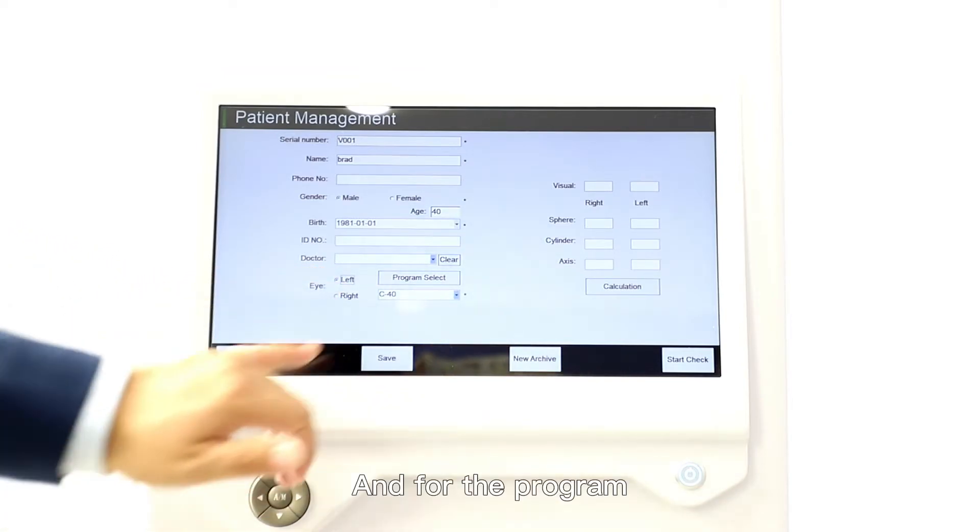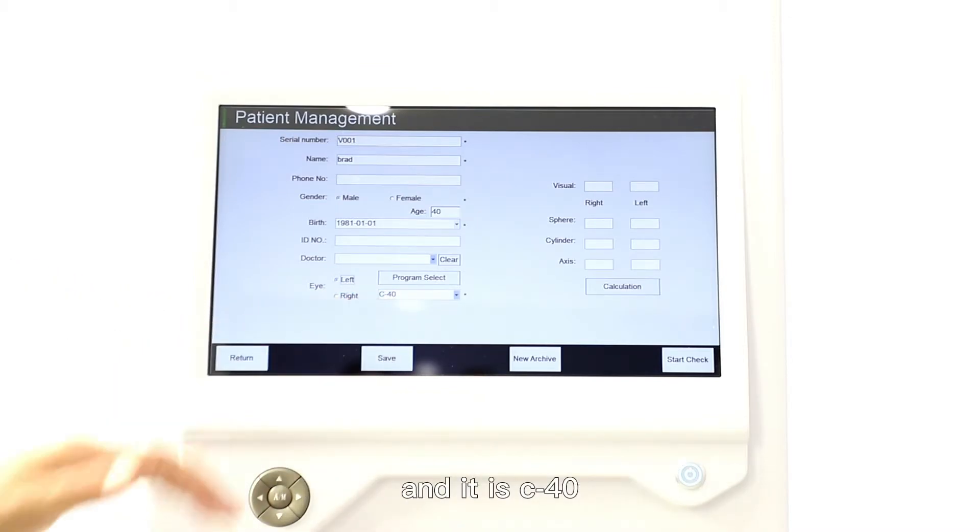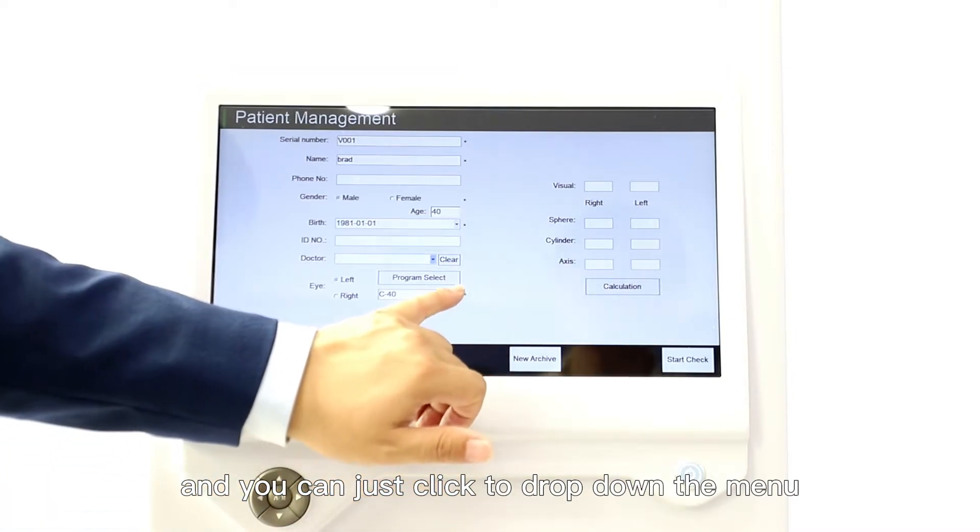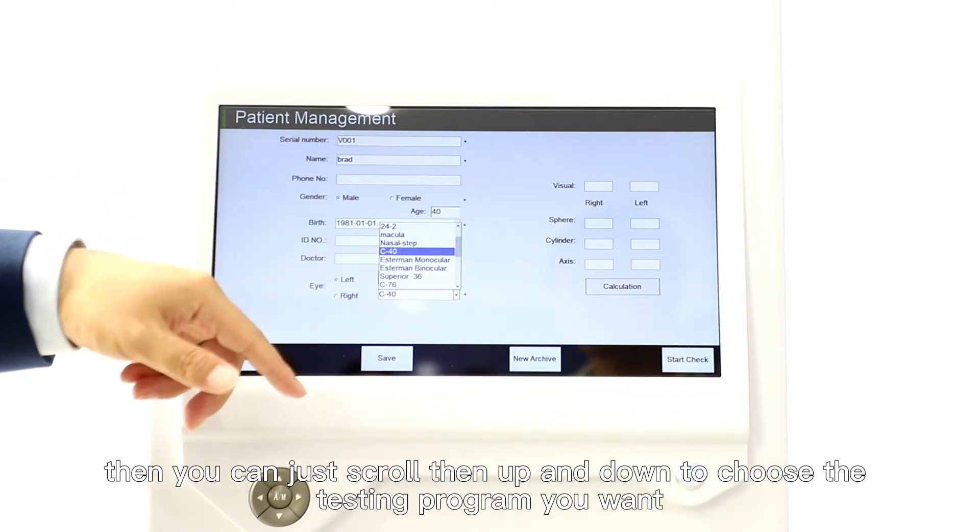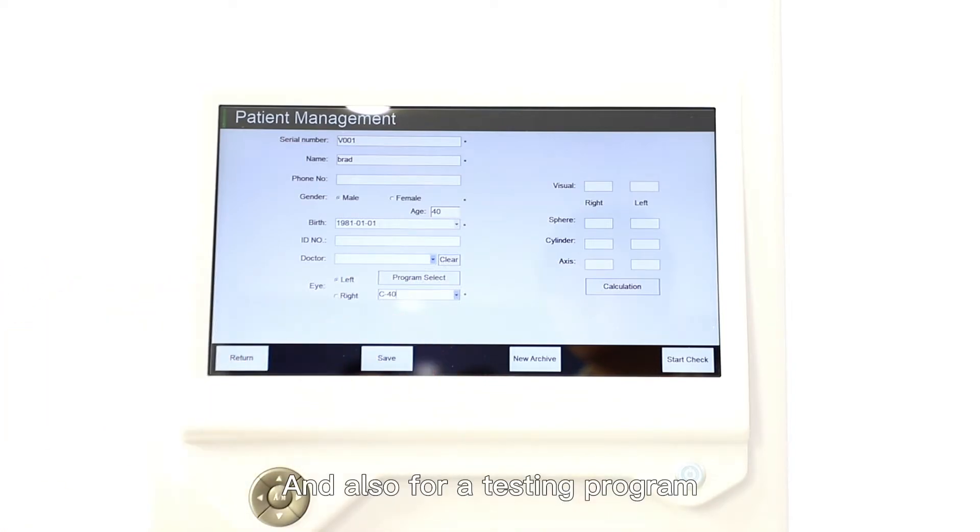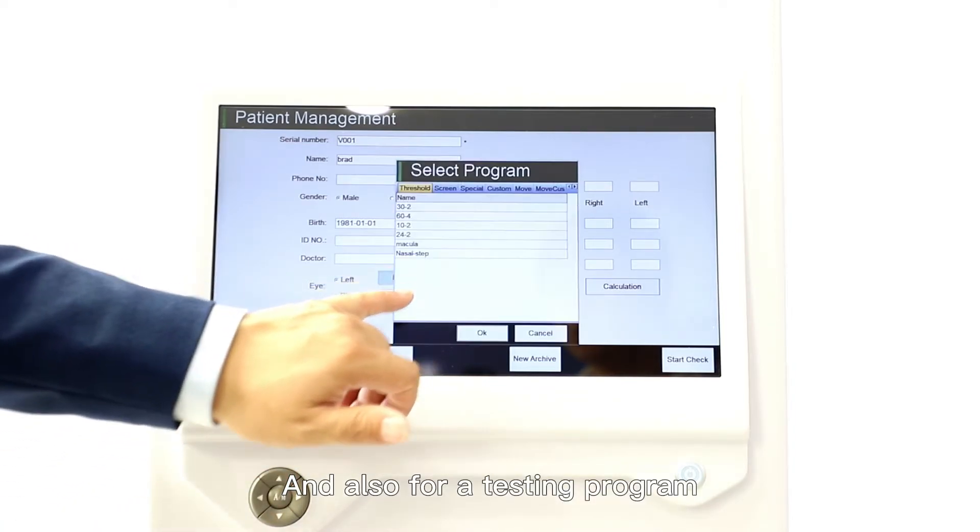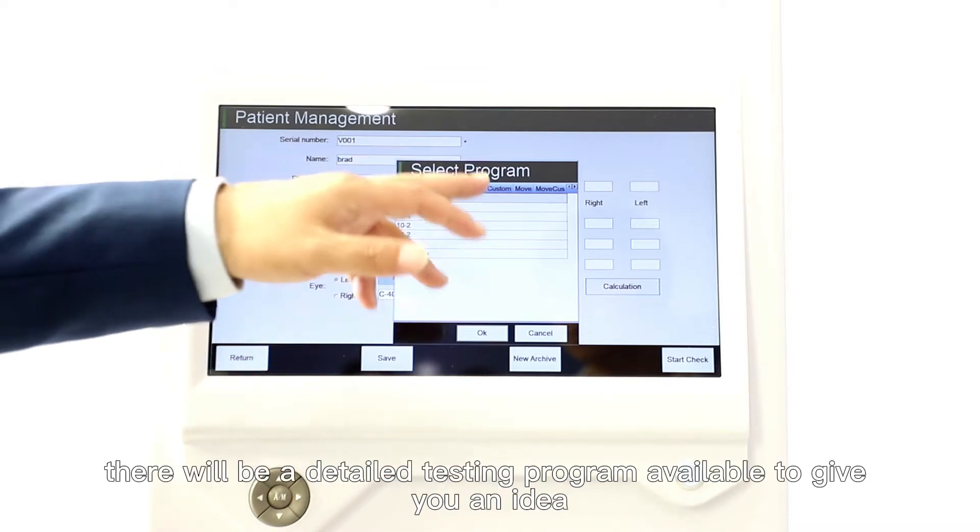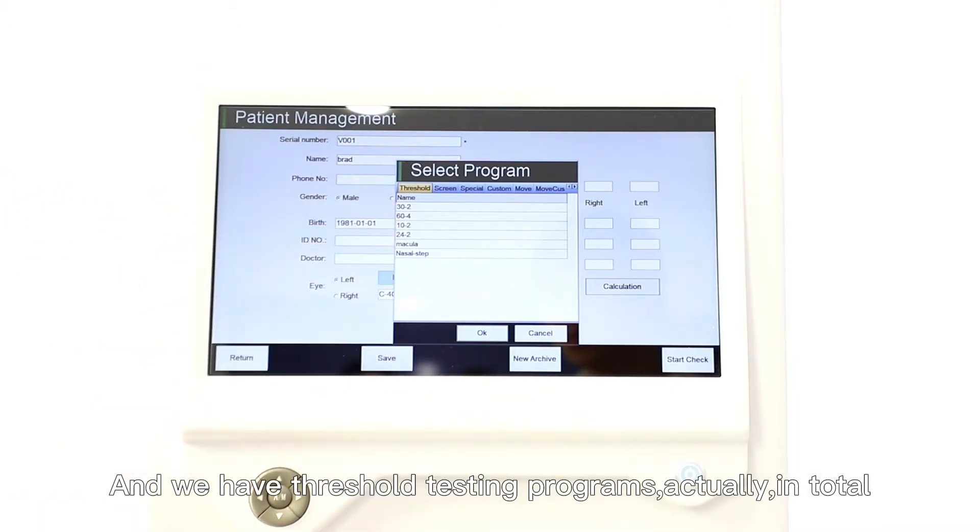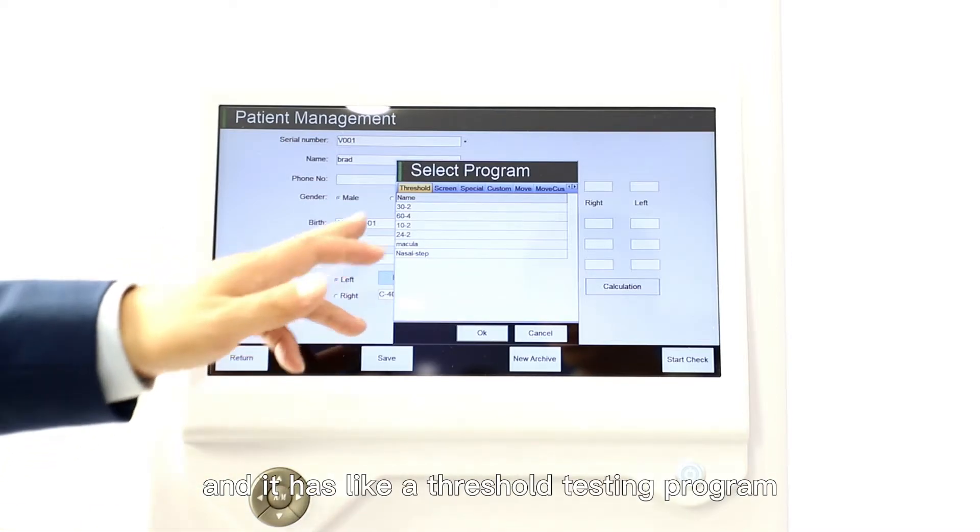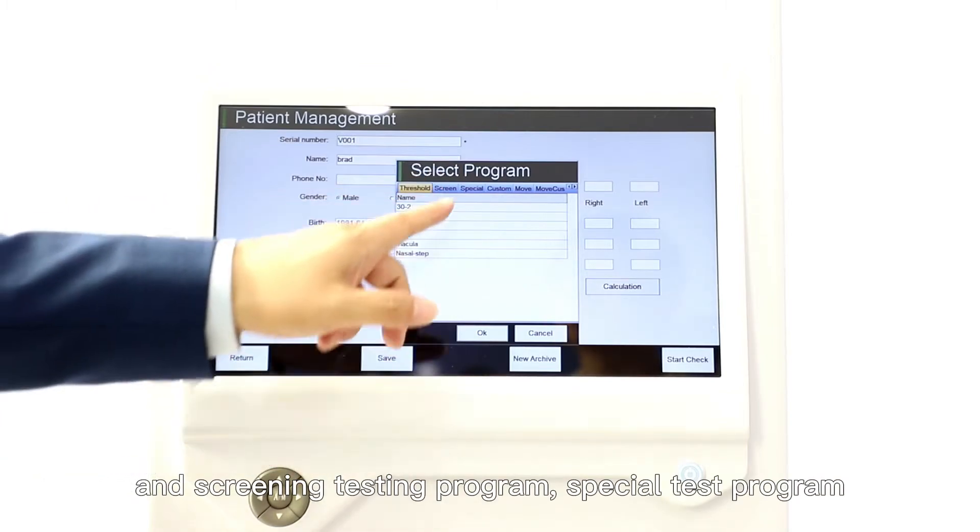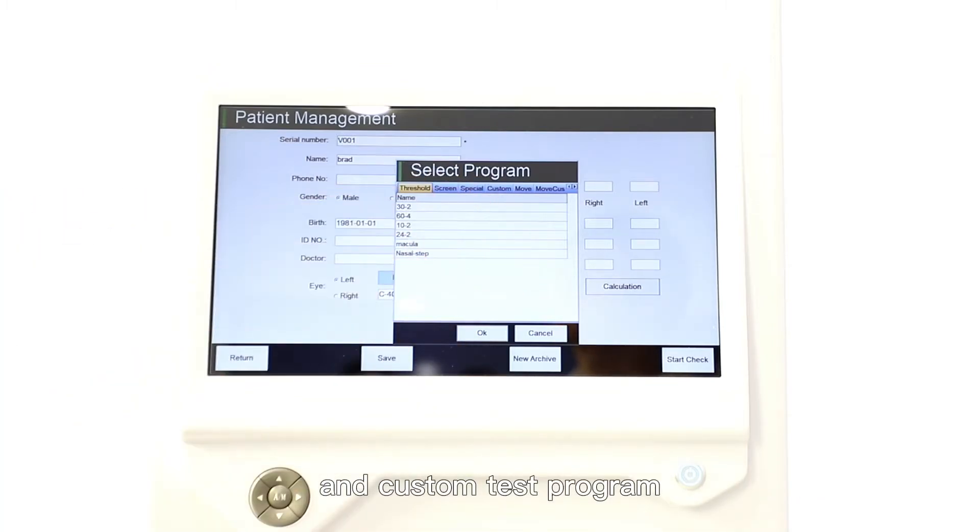For the program, this is a default testing program, C40. You can click to drop down the menu, then you can scroll up and down to choose the testing program you want. For the testing program here, if you touch it there will be a detailed testing program available to give you an idea. We have threshold testing programs. Actually in total we have 22 testing programs available.